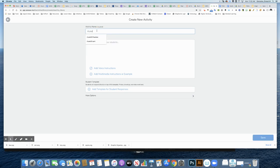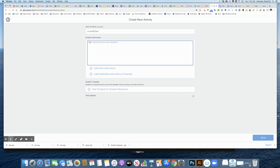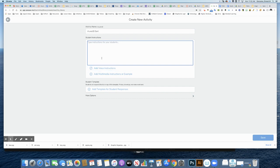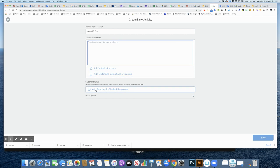It's going to be called A and B Sort. Right here I'm going to type out my directions for my students. If you're working with younger students, you'll want to add voice instructions. For this demonstration, I'm going to come down here and add a template for my students.